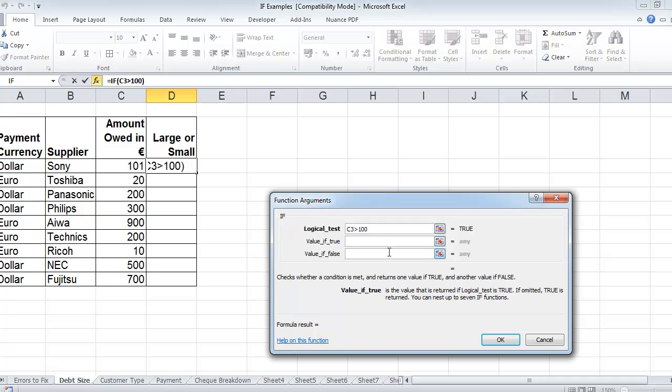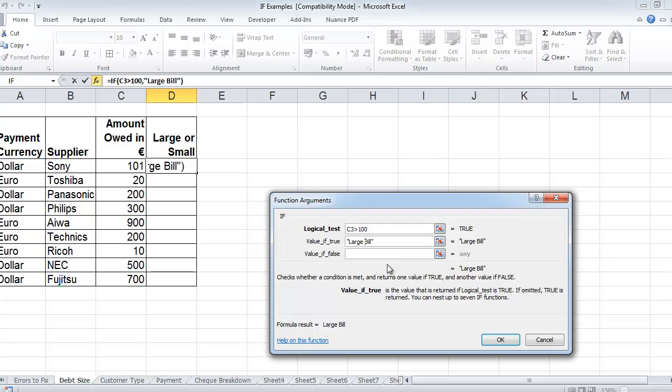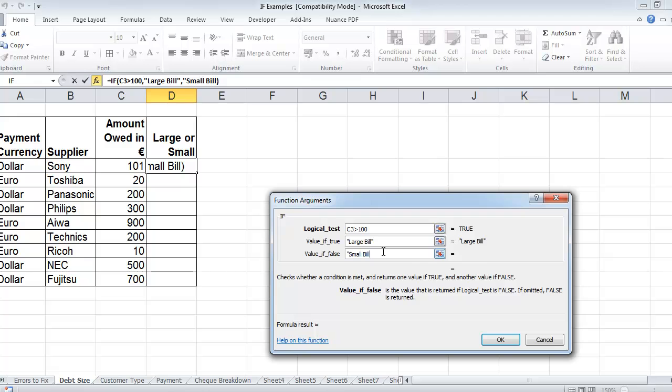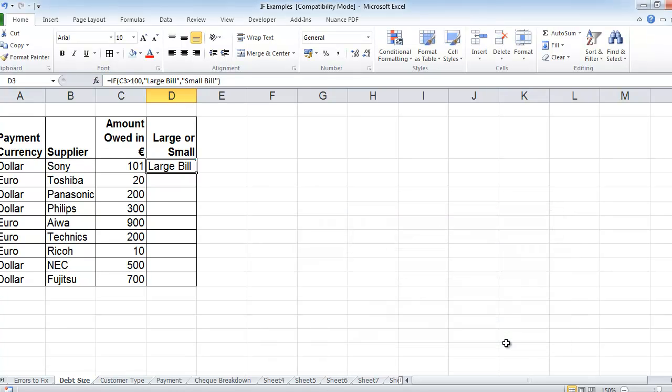If it is, then I'm going to say large bill. It's typed beautifully. And if it's not, we'll consider it a small bill. And click OK.